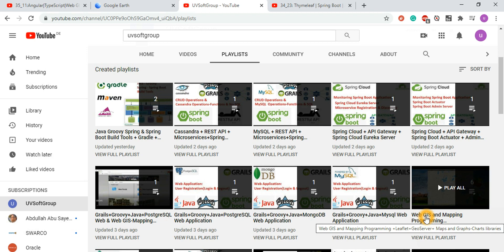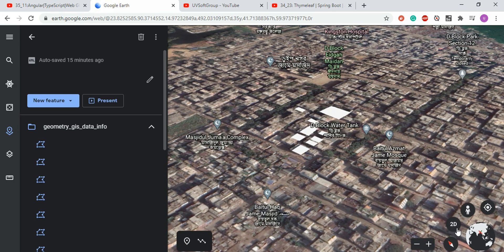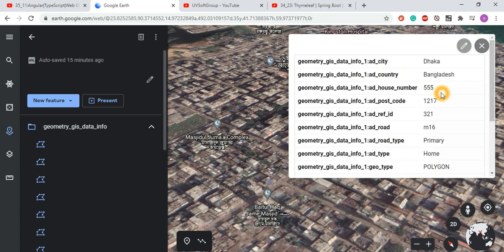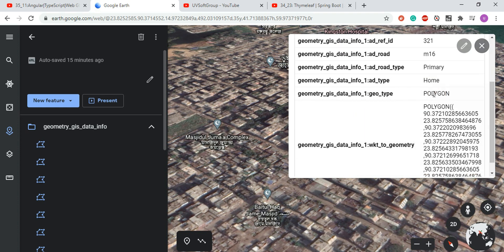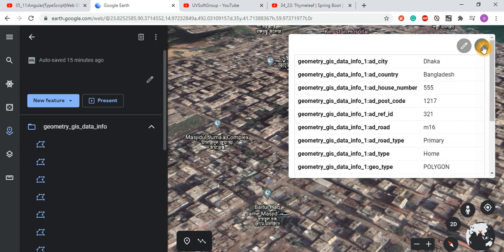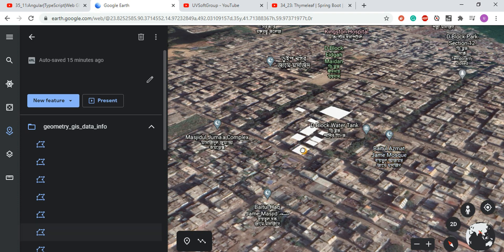Today what we are trying to do: we have all the data sets in a GIS database, we publish all the geo-services, we export a geospatial data set as KML, and then we try to visualize that data in Google Earth. That's the intention — all the information is coming from your geospatial database.